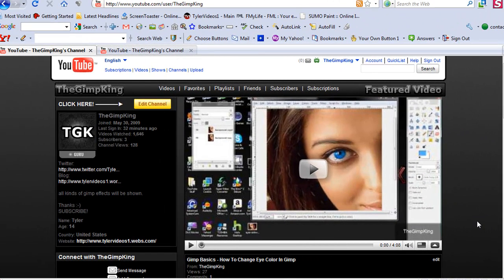Hey guys, it's the Gimp King here. I'm going to show you how to make a YouTube background sort of like mine.